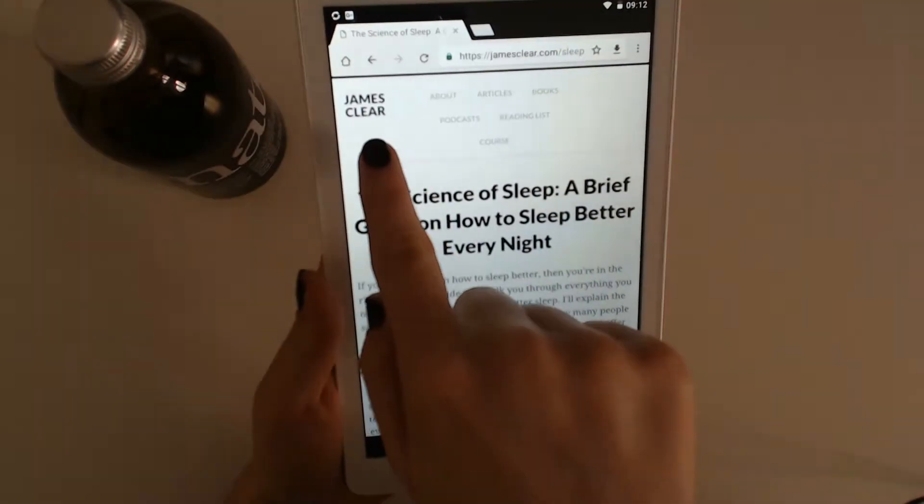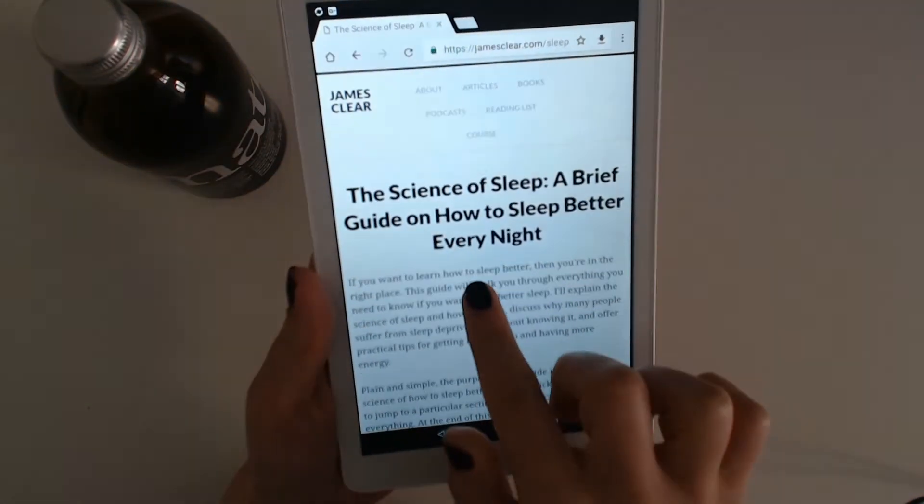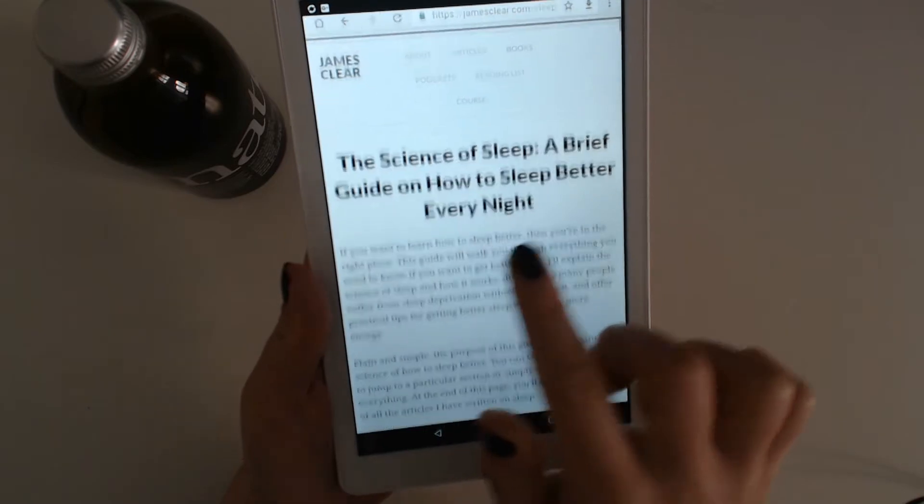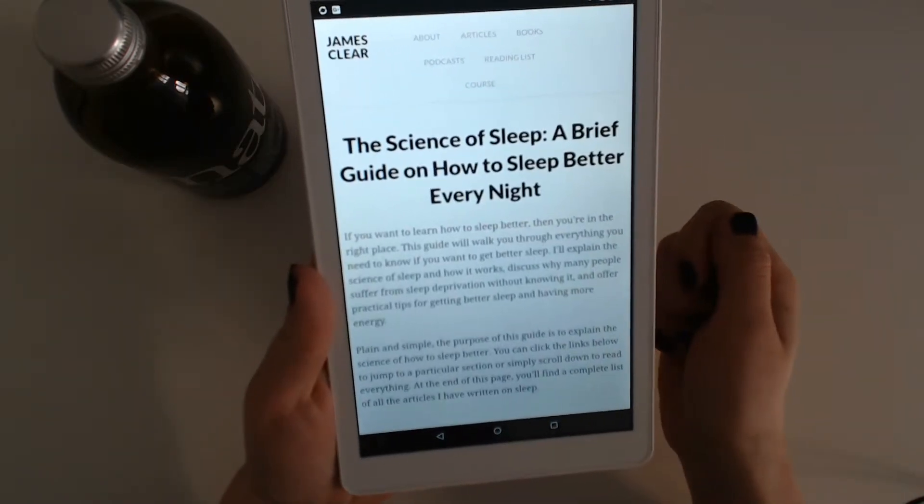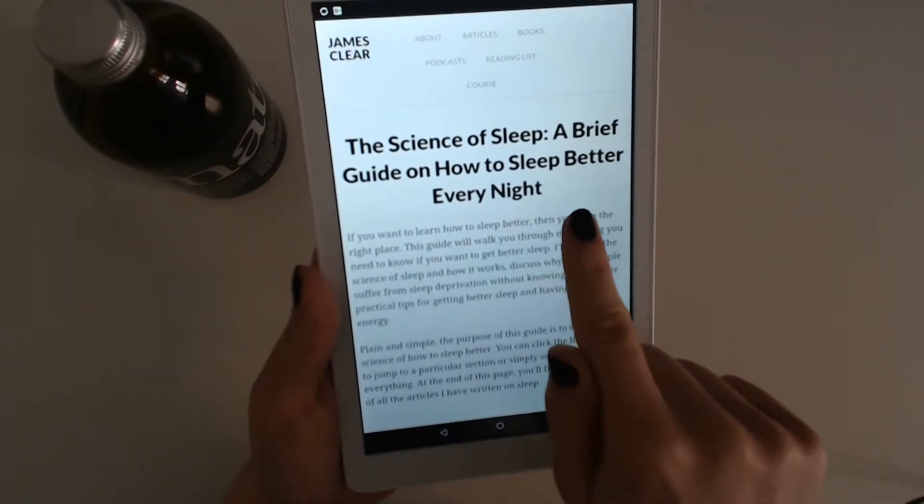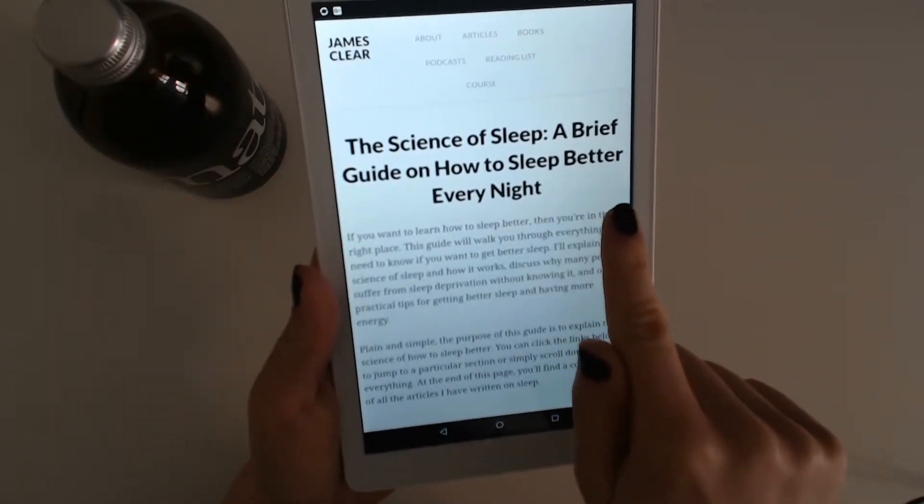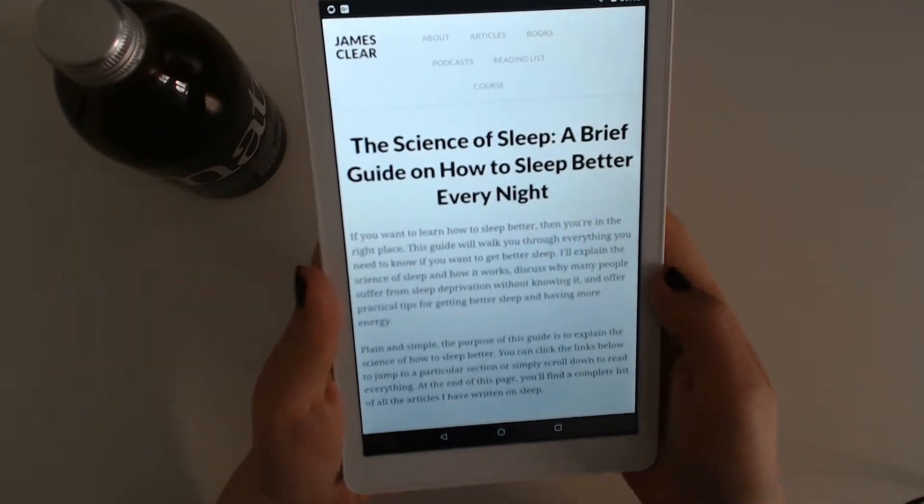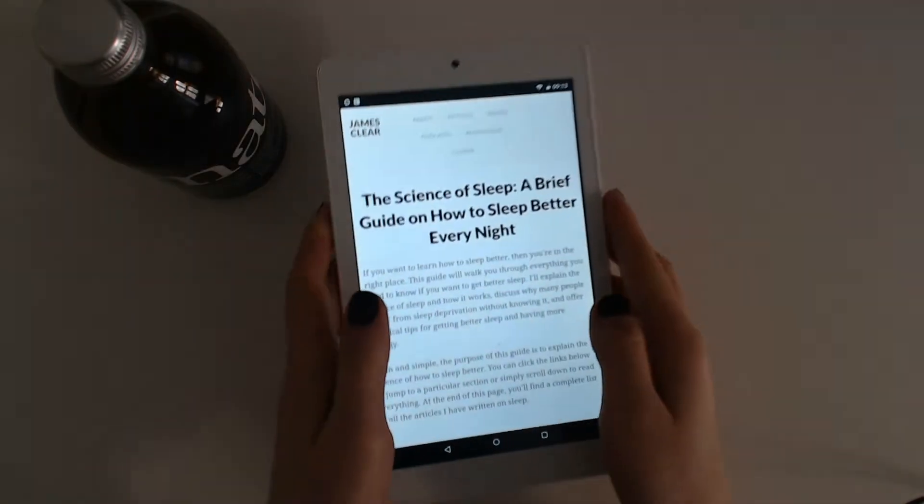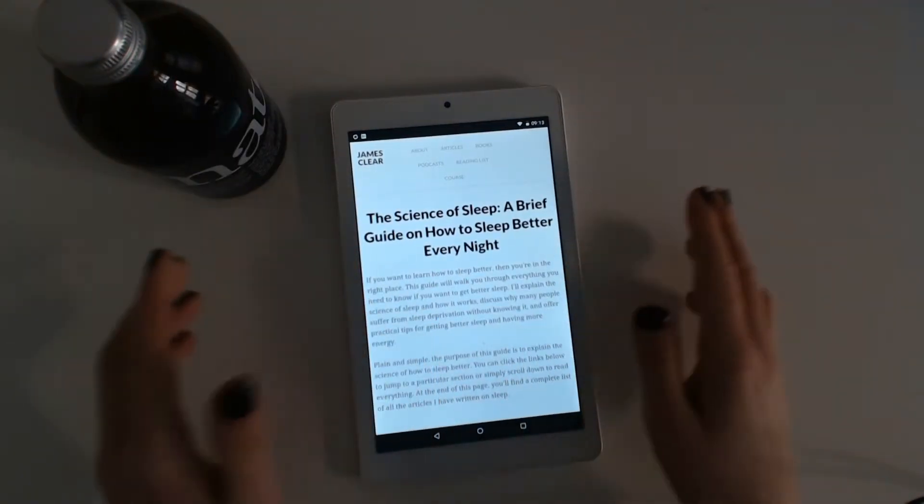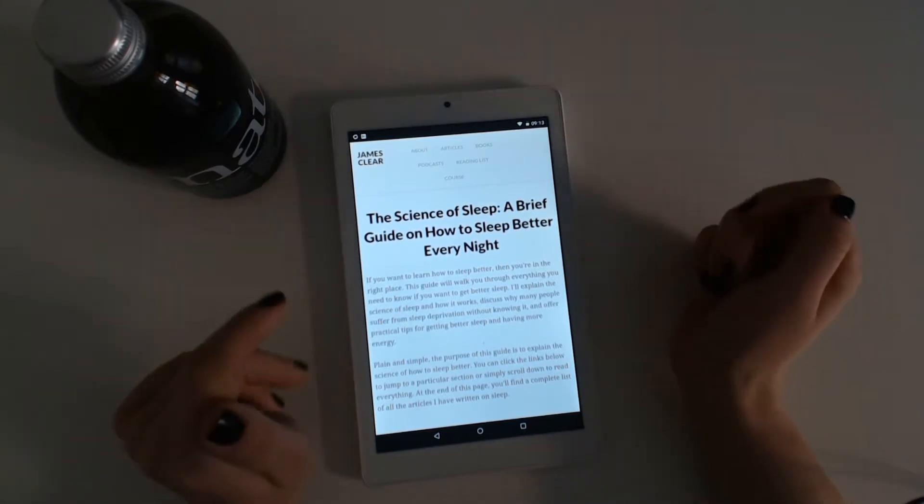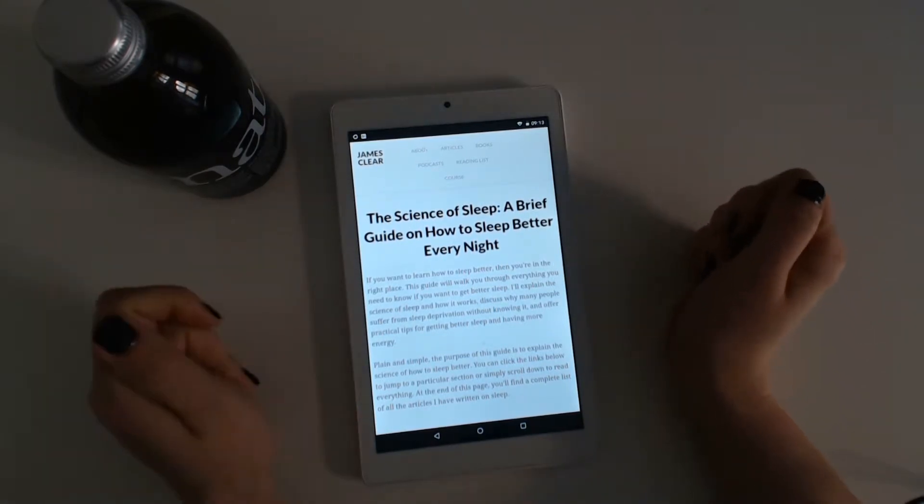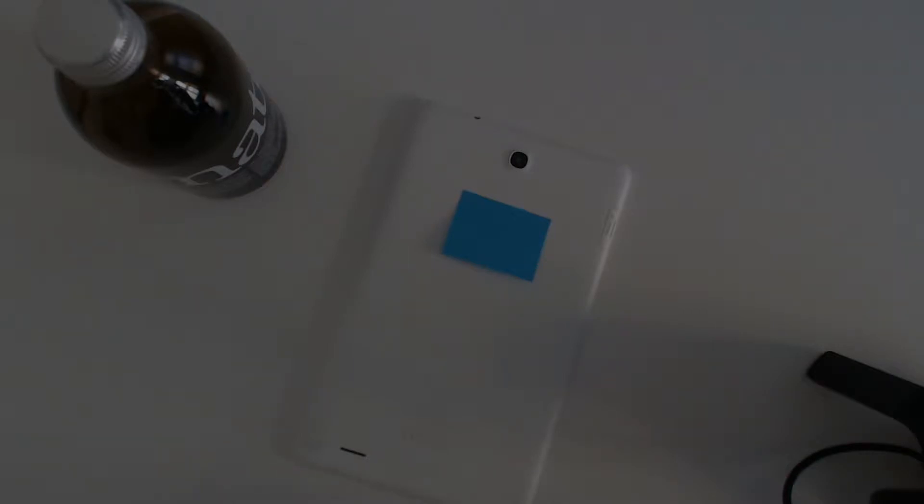The article is from James Clear and it's called The Science of Sleep: A brief guide on how to sleep better every night. I will link everything down below and if you want to, you can read it. I also want to do a little bit of tapping on my tablet.